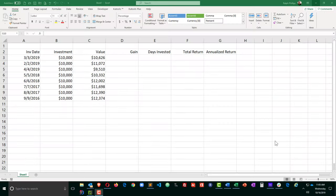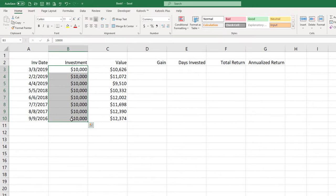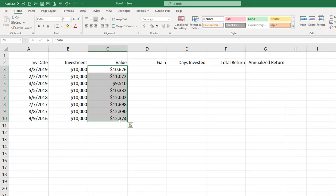Okay so I've got some fake investments here set up in Excel. They have various investment dates. All the initial principal investments were $10,000 and they all have some random current value. So I want to use Excel to calculate the annualized return.